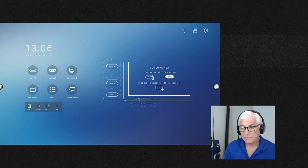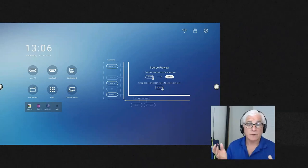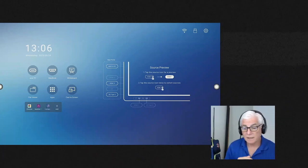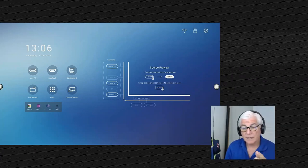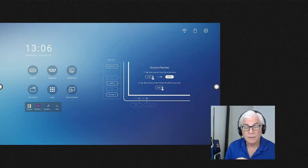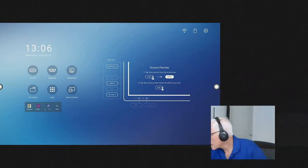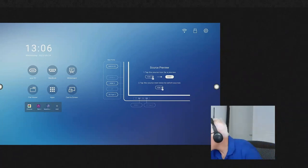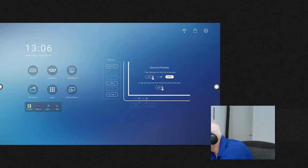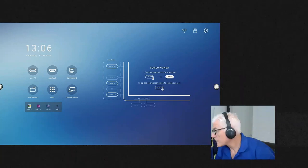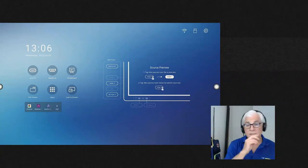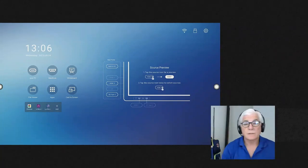My email — if you don't already have it, you can talk to your Second Gear account executive — is ijustin, I-J-U-S-T-I-N, at secondgear.com, 2-N-D-G-E-A-R.com. Let me put it in the chat so you have it. We'll send that to you afterwards as well.